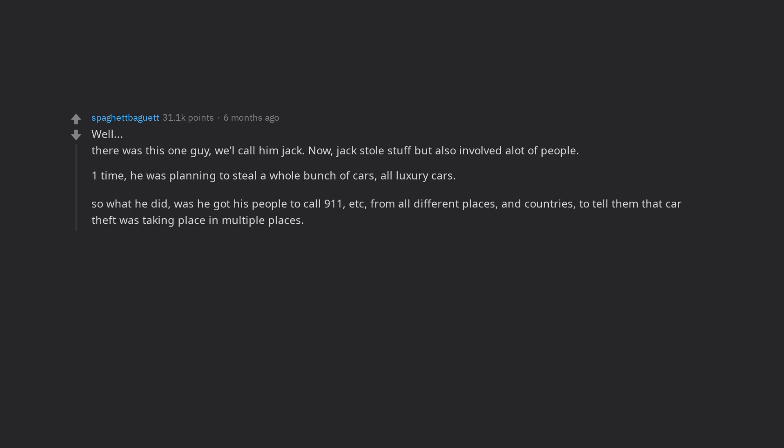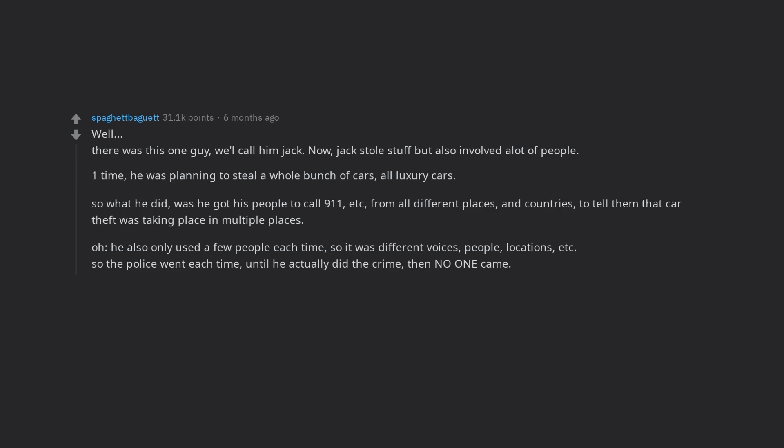to tell them that car theft was taking place in multiple places. He also only used a few people each time, so it was different voices, people, locations, etc. So the police went each time, until he actually did the crime, then no one came.